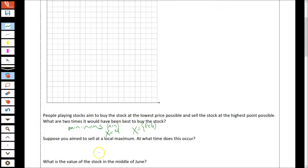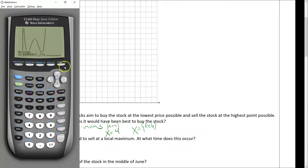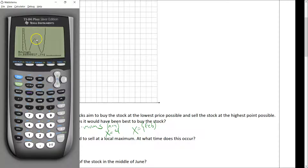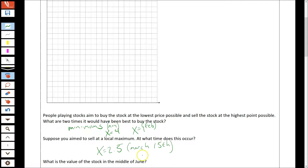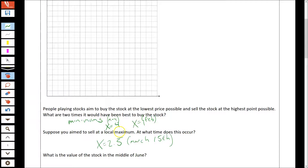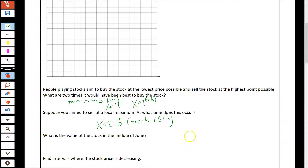For the local maximum I can do the same thing — I won't show all the steps. Using second calc, value max, I get x equals 2.5 for that maximum point, which is about halfway through March.